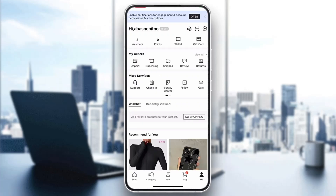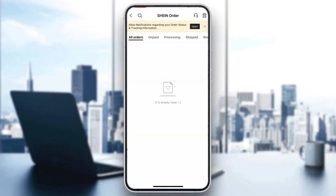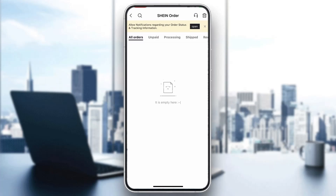Go ahead and click on the 'Me' option in the bottom right corner. After clicking on 'Me', you'll be greeted by a new page where you can see all the options you can access such as services and your orders. Under orders is where we want to go to find the option to cancel our order. Click on 'View All' next to all orders, and you'll see all your orders — unpaid, processing, shipped, and so on.